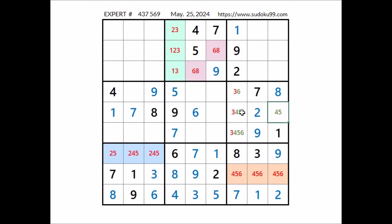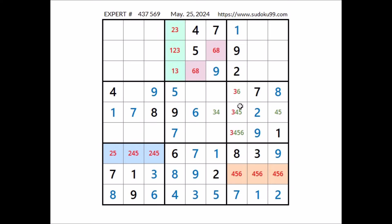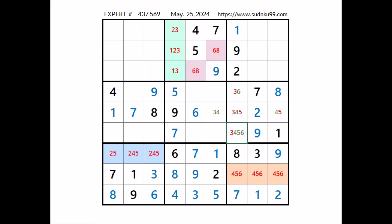Now in this row, in these 3 places: numbers 3, 4 and 5. Five can't be here — 5 in this corner. In this place can be 3, can be 4 — 3 and 4 here. In the row, number 5 in one of these 2 places. These 2 places belong to this sector, so number 5 cannot be here. In this place, 3, 4 and 6 are the options.